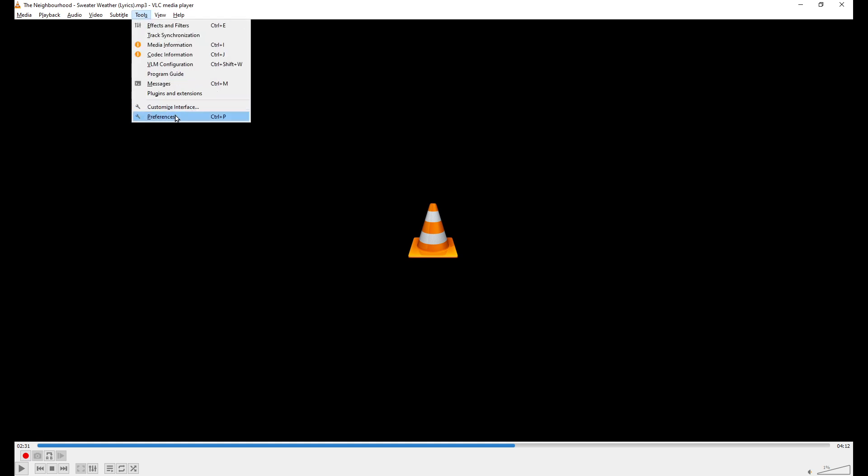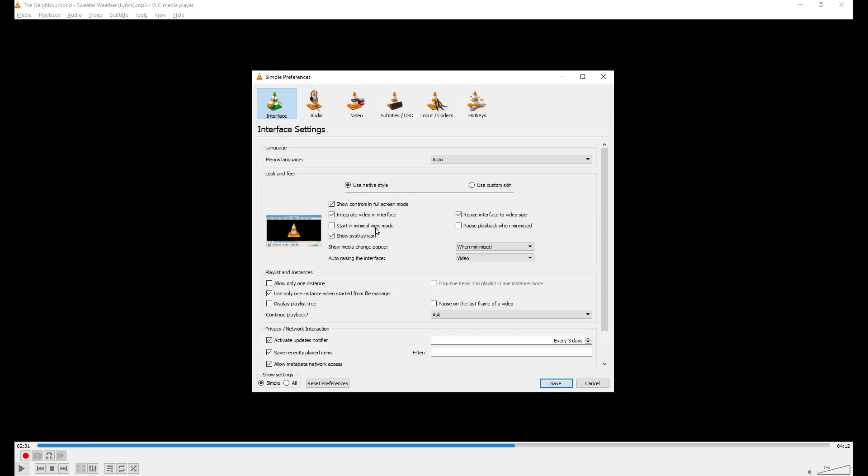Then after you're done, you can specify where you would like to download it from here. I mean, specify the output by going to Tools, Preferences, and right here, Audio.